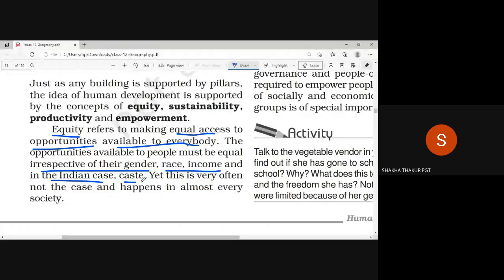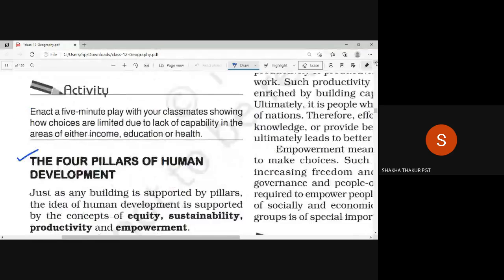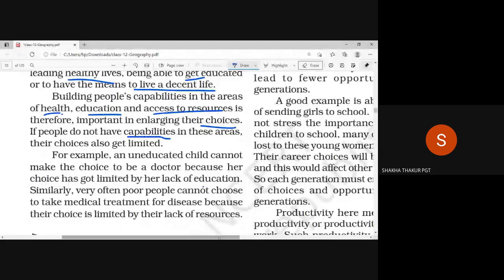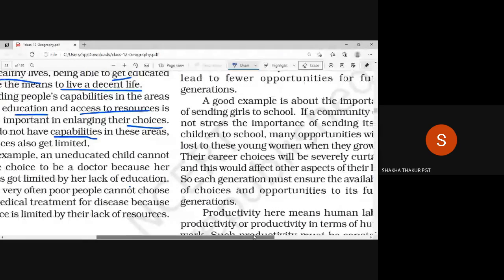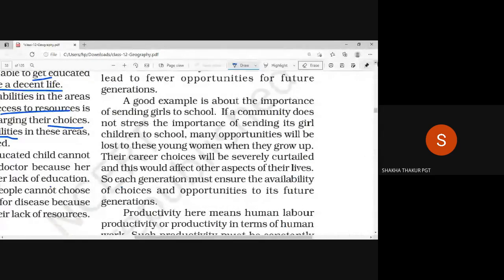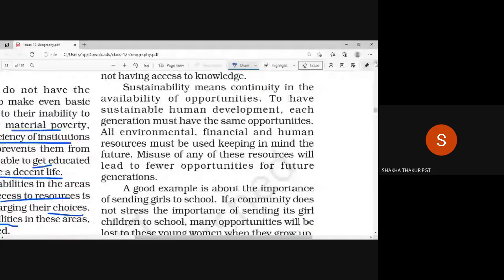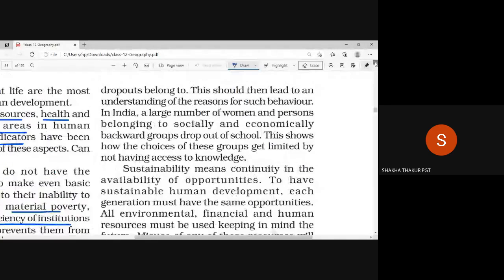There are many people who need to be concerned about human development. Equal distribution of resources — equal distribution of resources within a country without any discrimination.